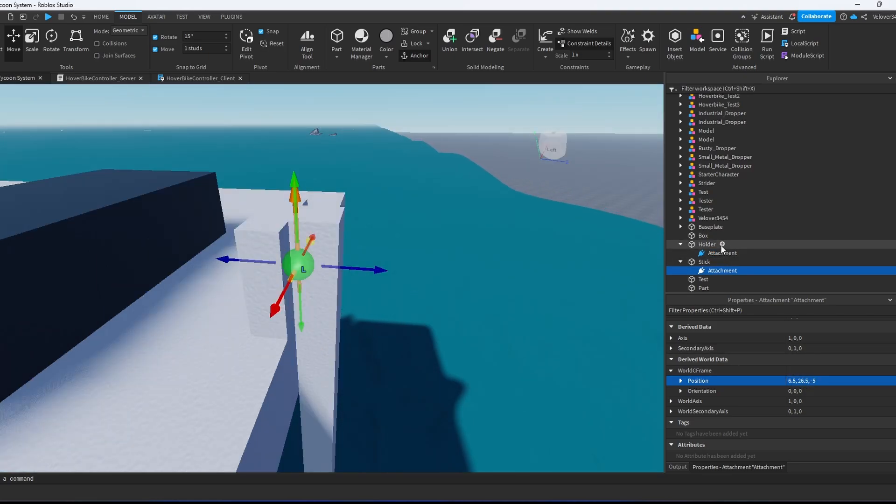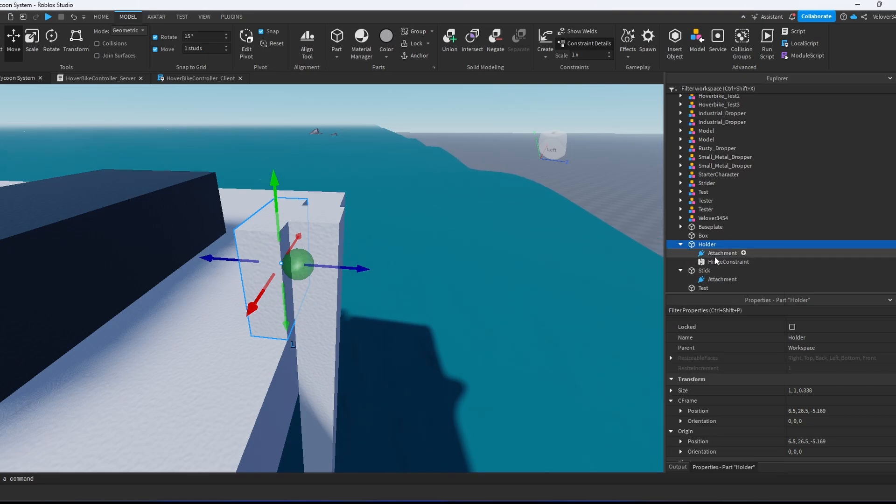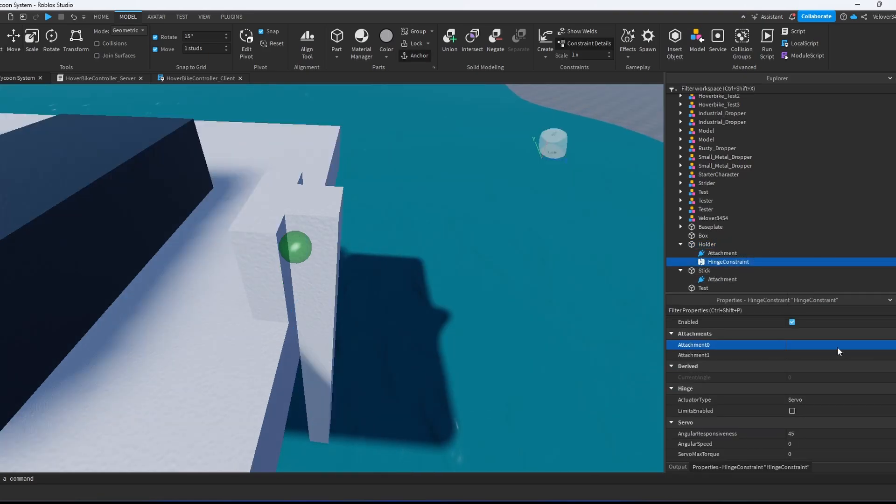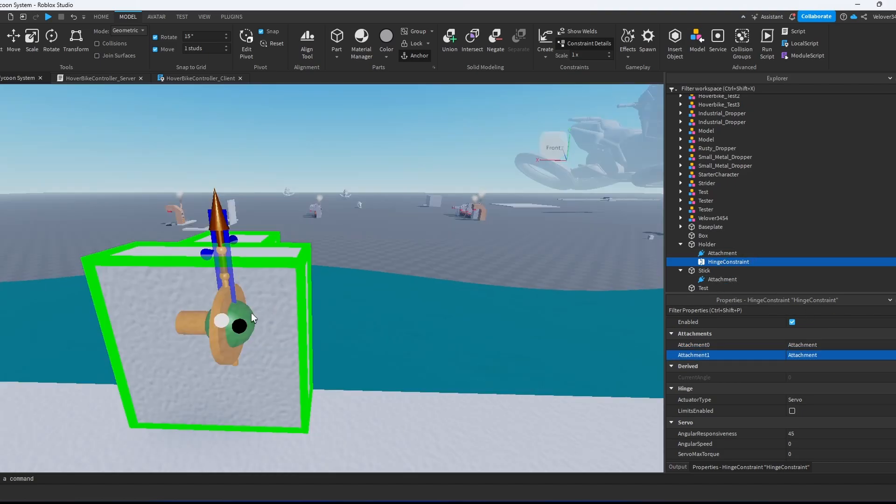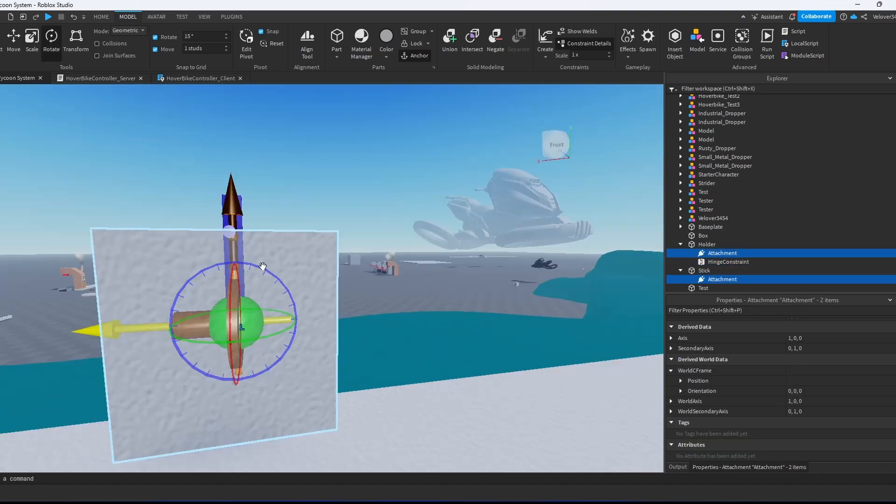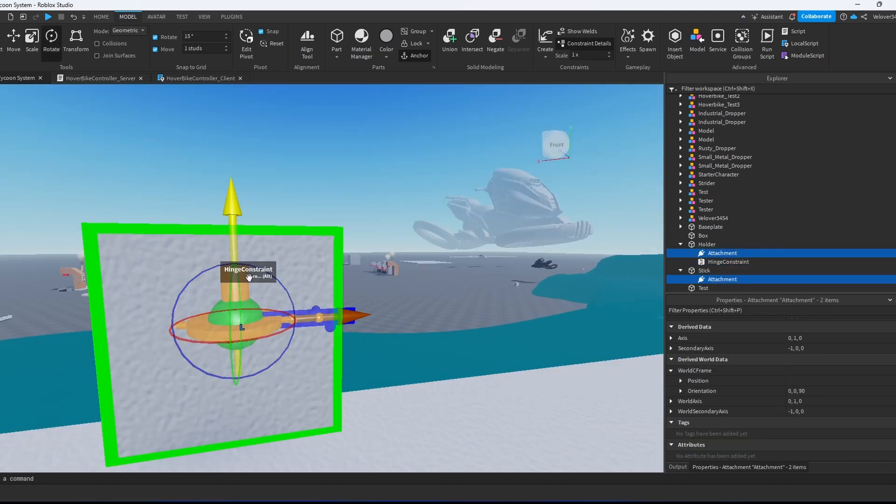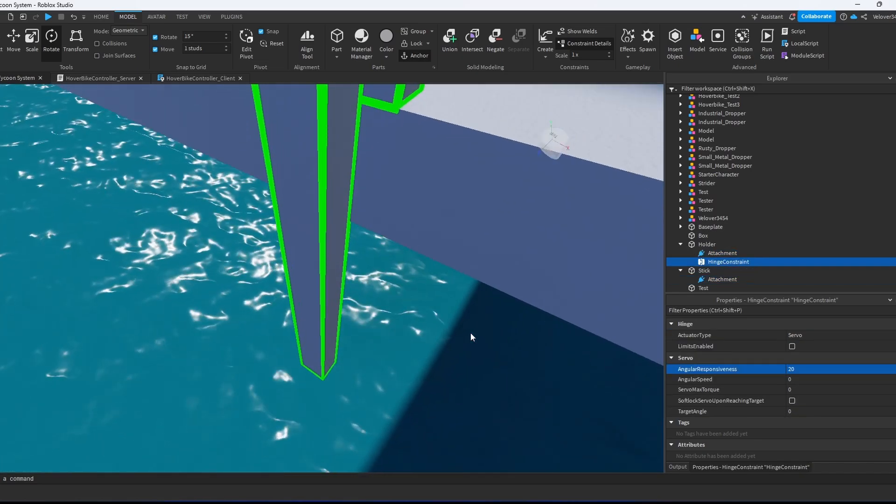Now what we need to do, we need to create a hinge constraint and put it to the server. First we select attachment 0, then attachment 1. Now we see our hinge constraint. We will select our attachments and rotate them so this round thing will point up.